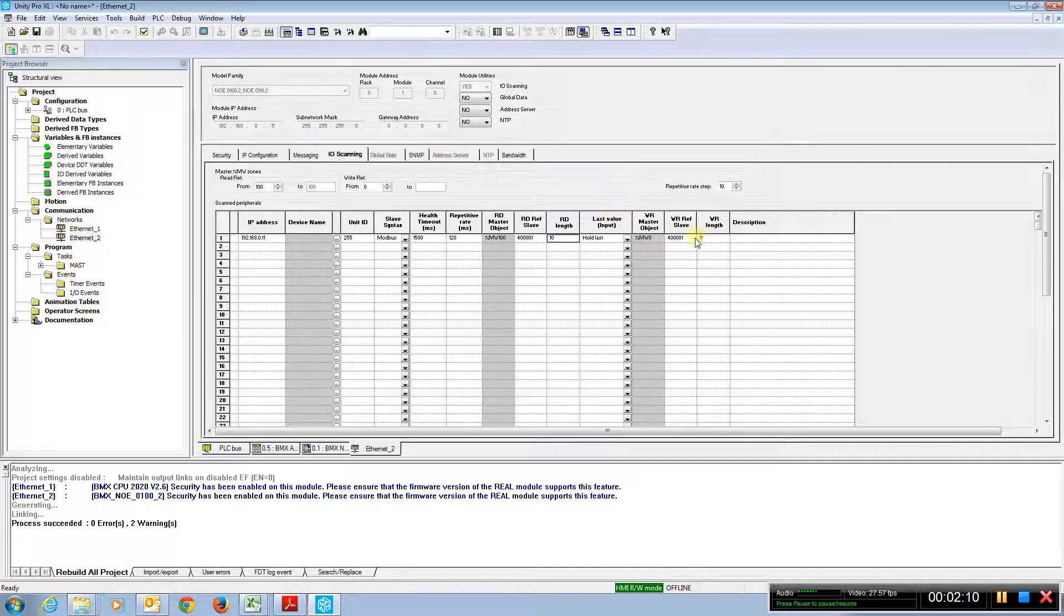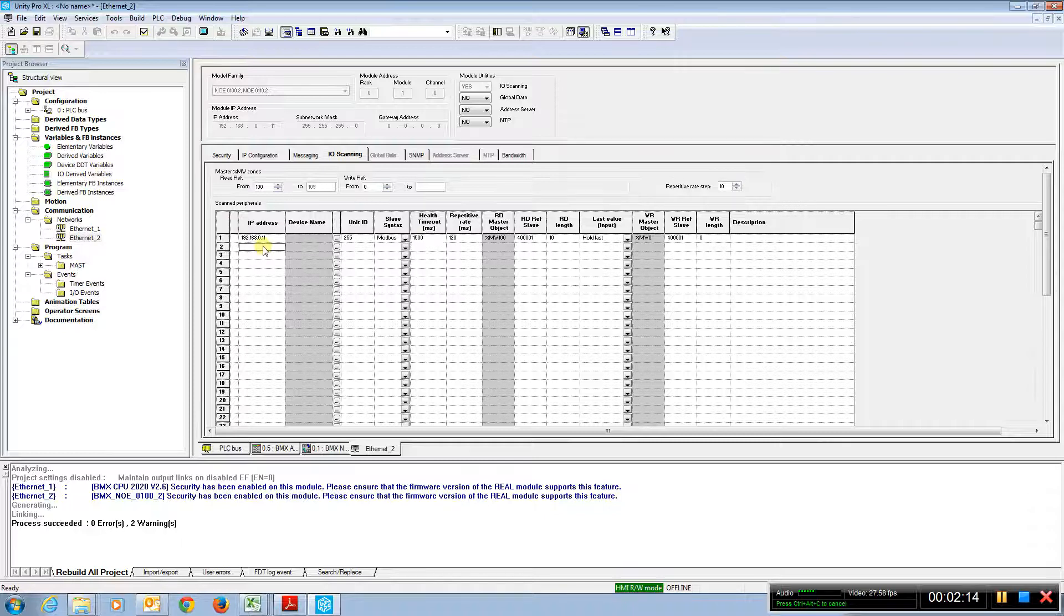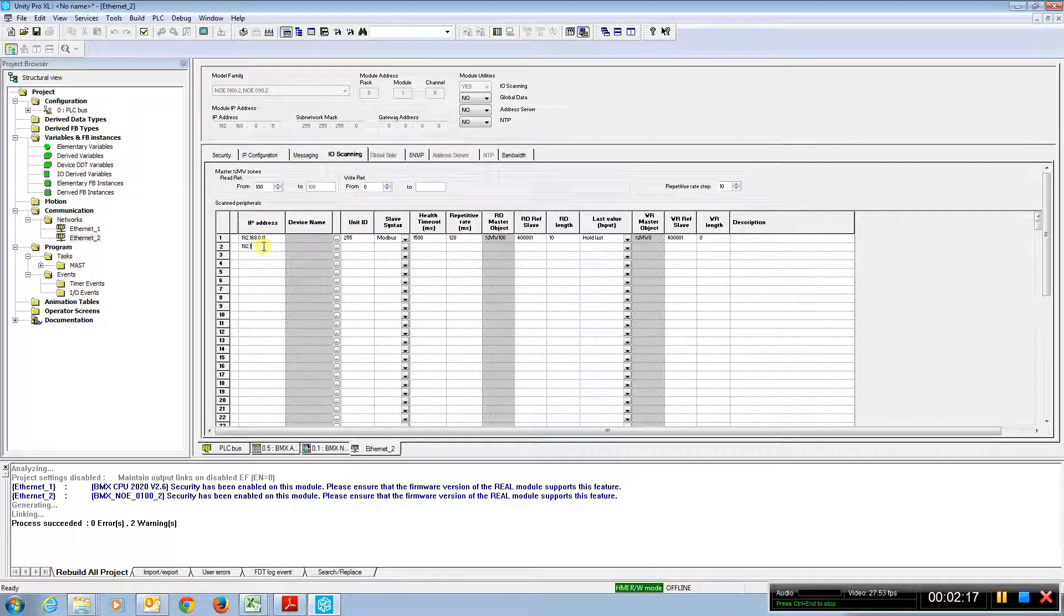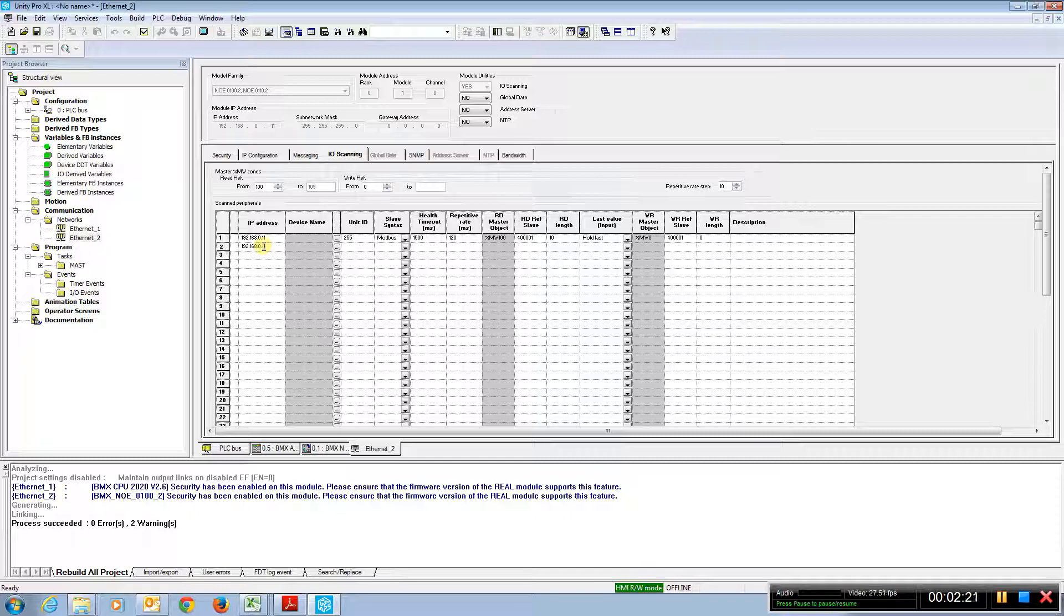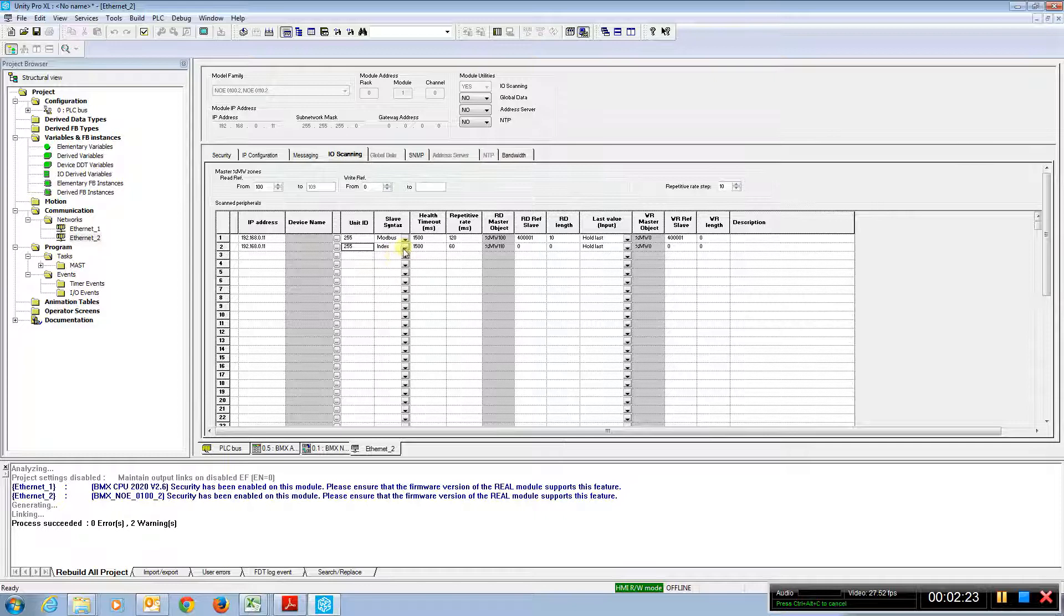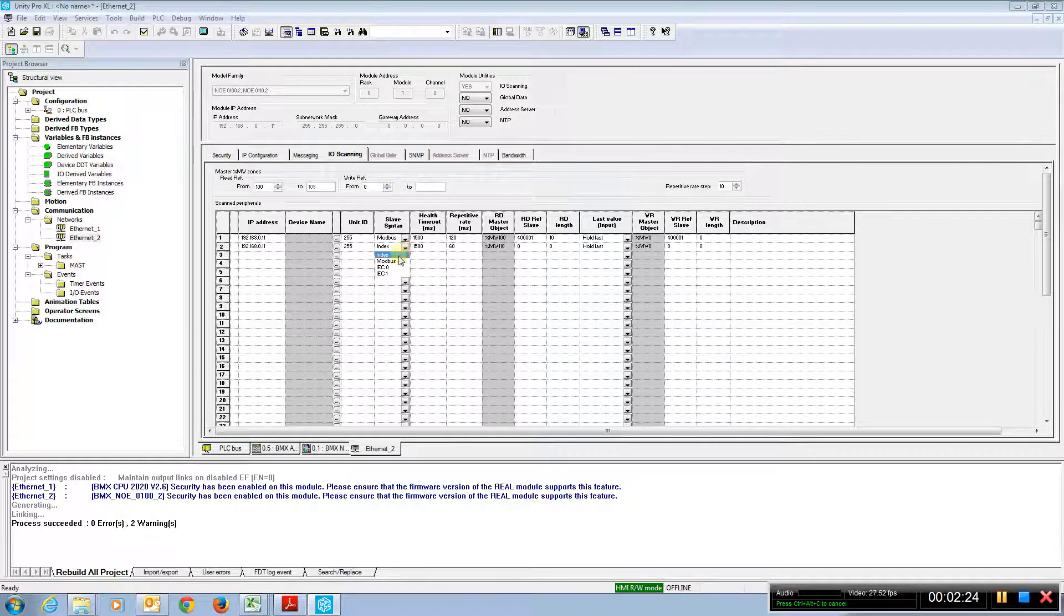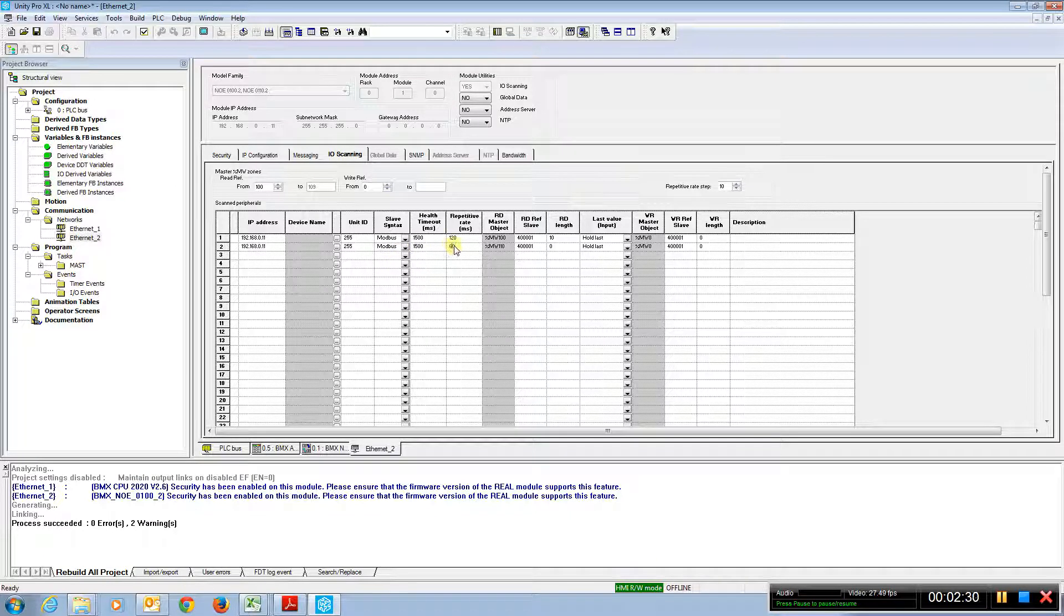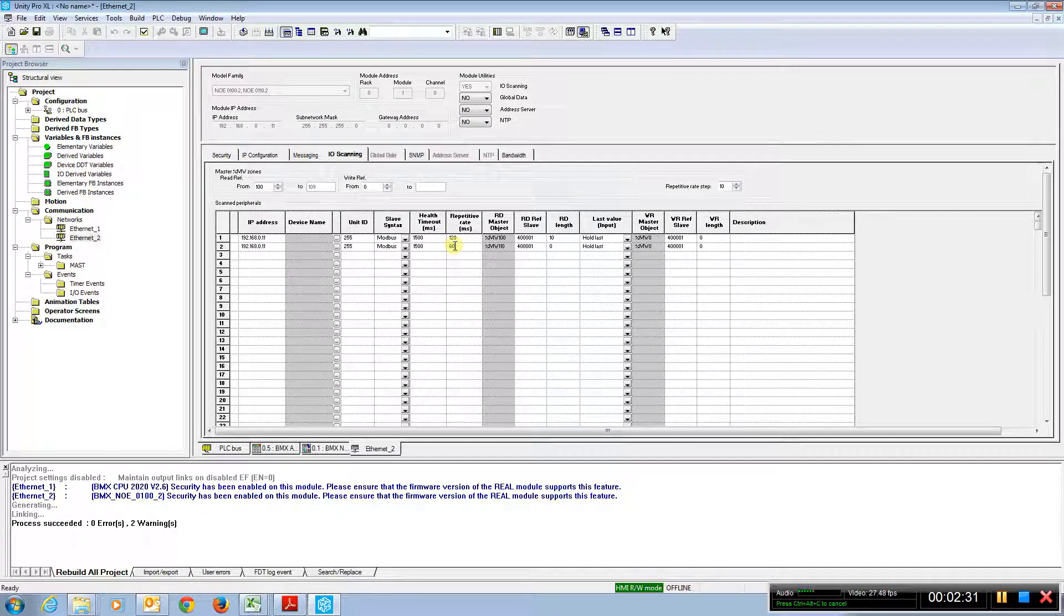On the rights, we have zero. And then we could actually create a second transaction to the same IP address. Modbus syntax. Similar rep rate.